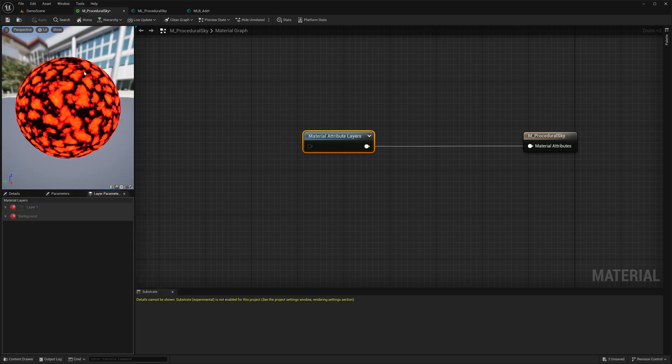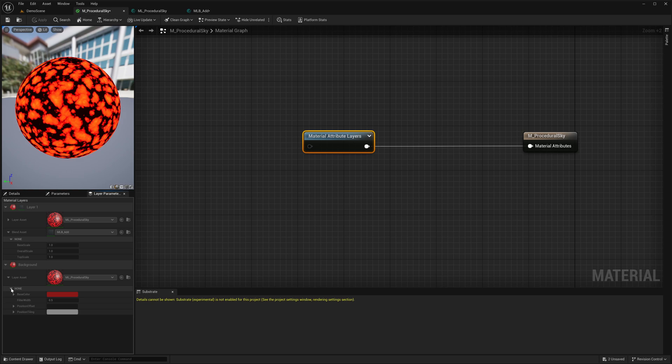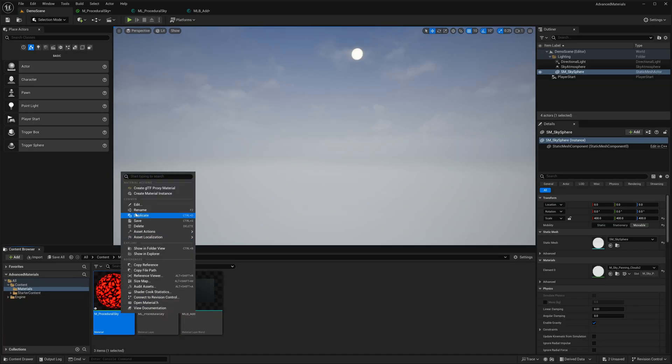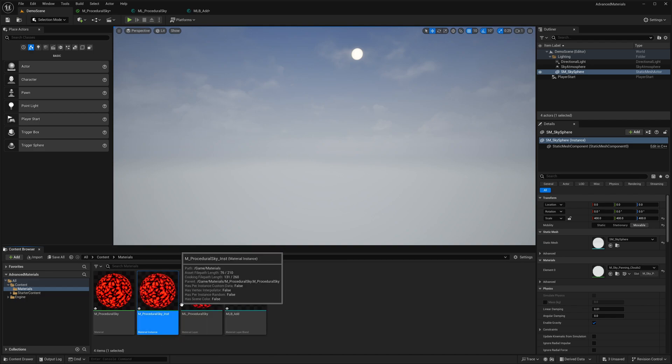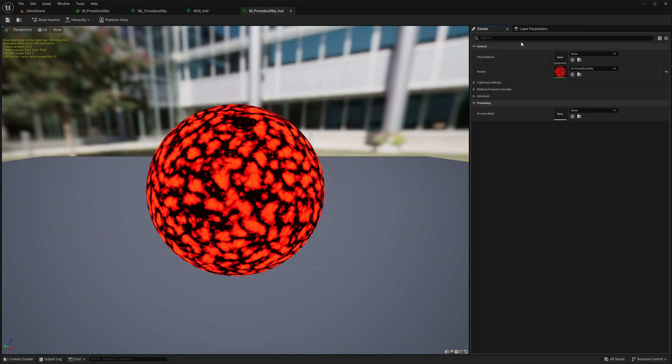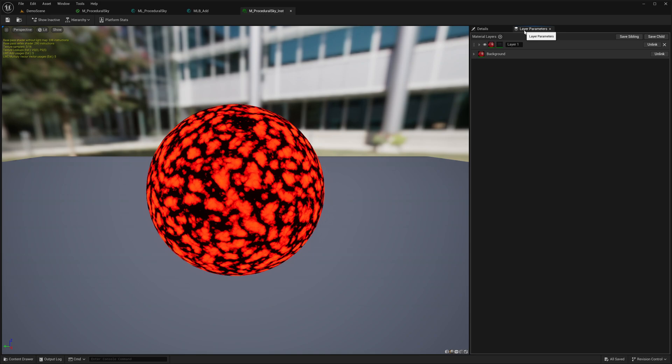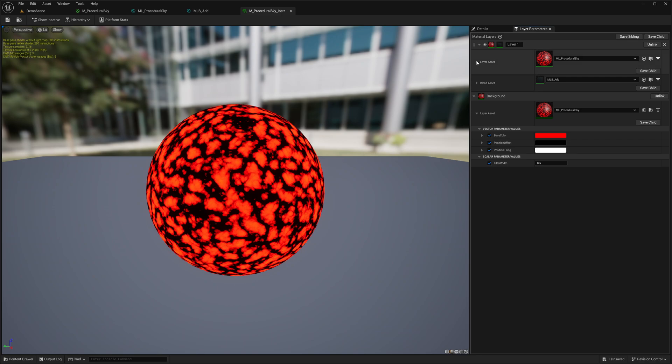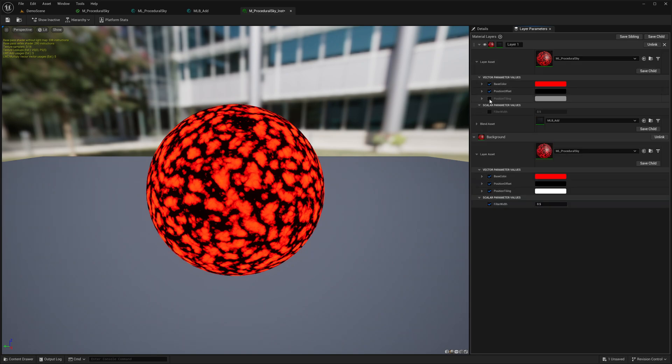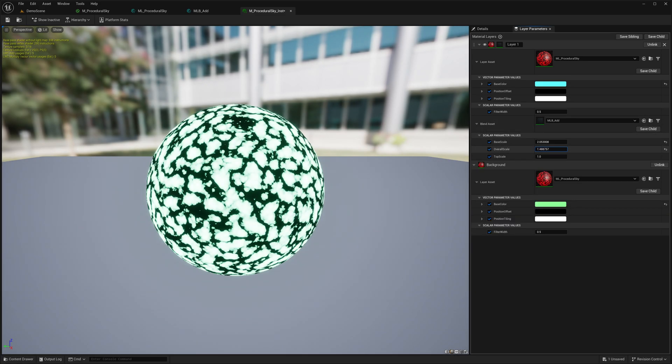Let me quickly open the layer parameters tab. Here you can see the individual layers as well as the parameters that you are supposed to modify, but you cannot modify them directly over here because these parameters are exposed inside the material instances. Now let's create a material instance. Here we need to go over to the layer parameters tab and now you can modify all the individual parameters.